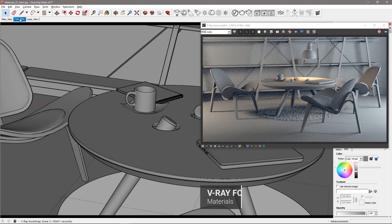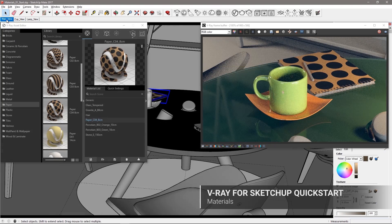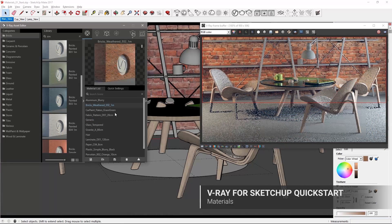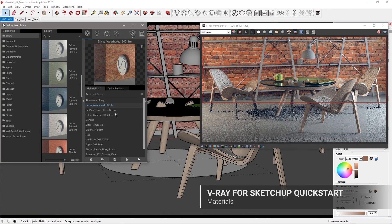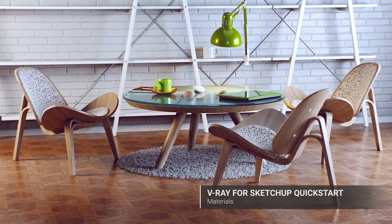Hello and welcome to our materials quick start video for V-Ray for SketchUp. In this video we'll go over using materials with V-Ray for SketchUp.